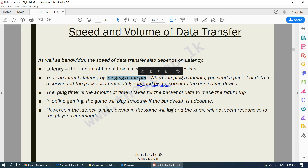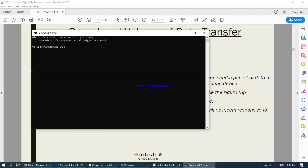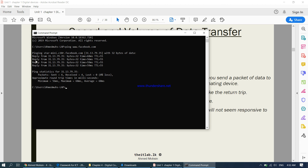For example, typing 'ping www.facebook.com' and pressing Enter sends packets of data to Facebook's server. All four replies came back — four packets sent, all four received, with no loss, taking approximately 60 milliseconds. This means Facebook right now is not very busy. That is the meaning of latency explained.